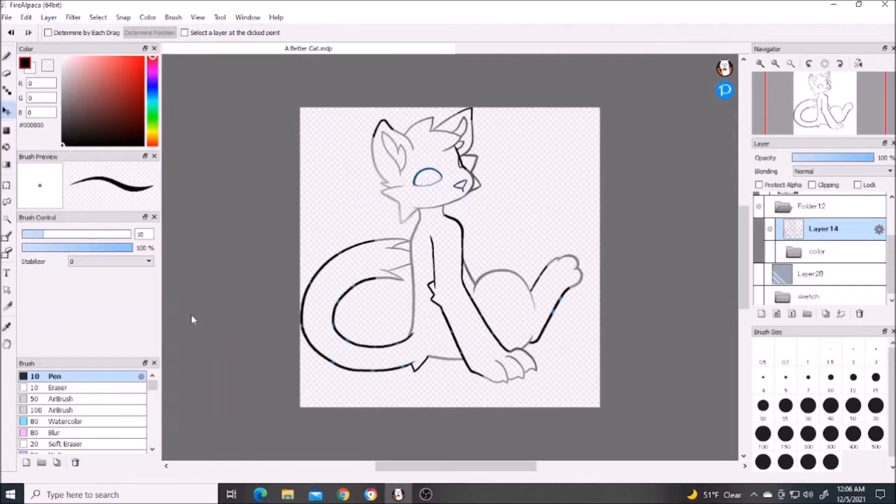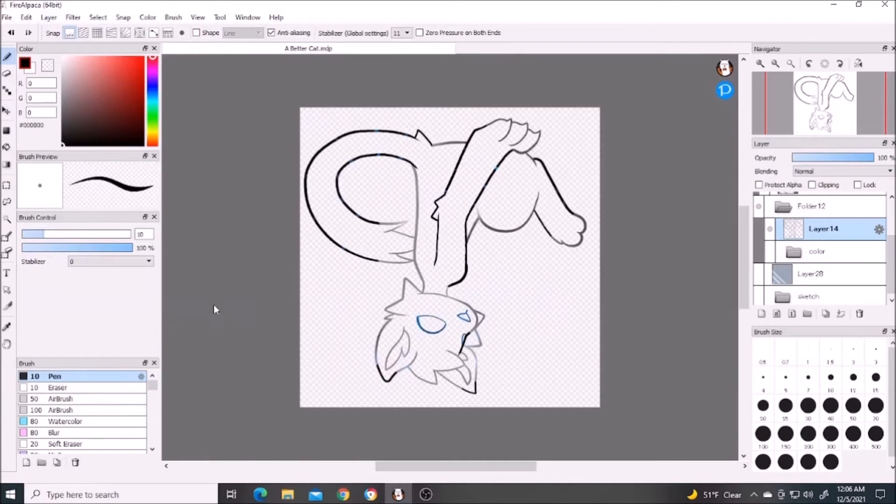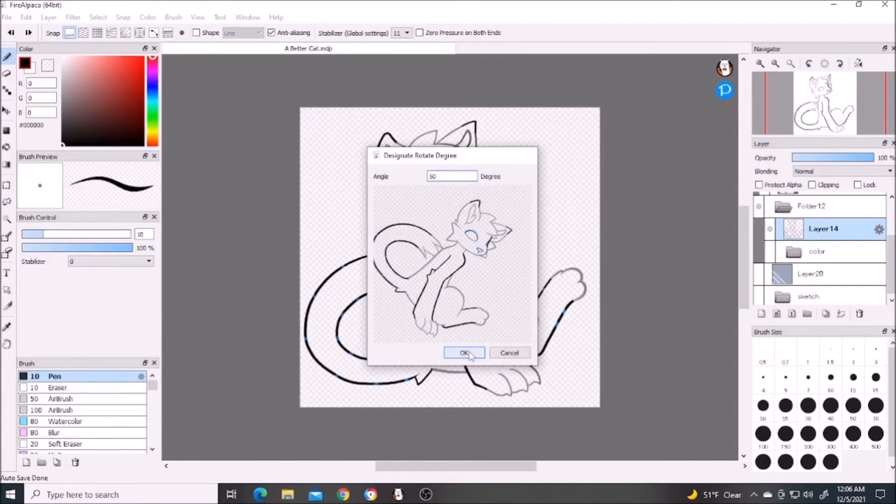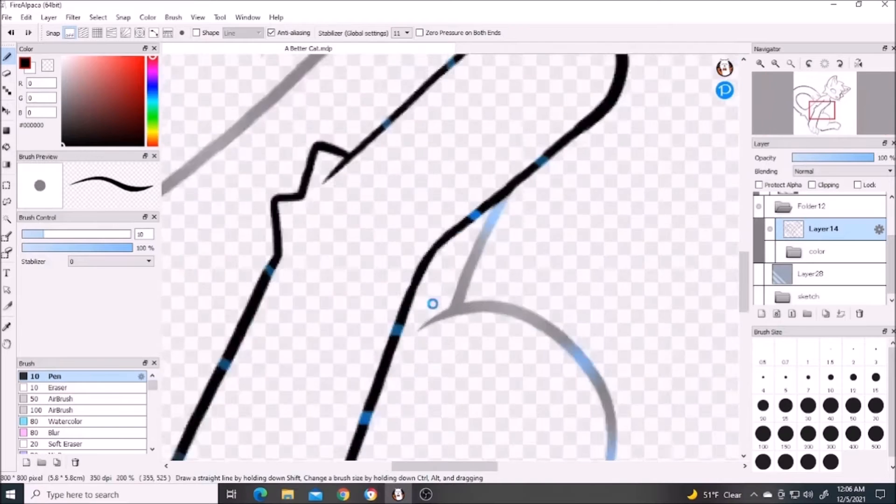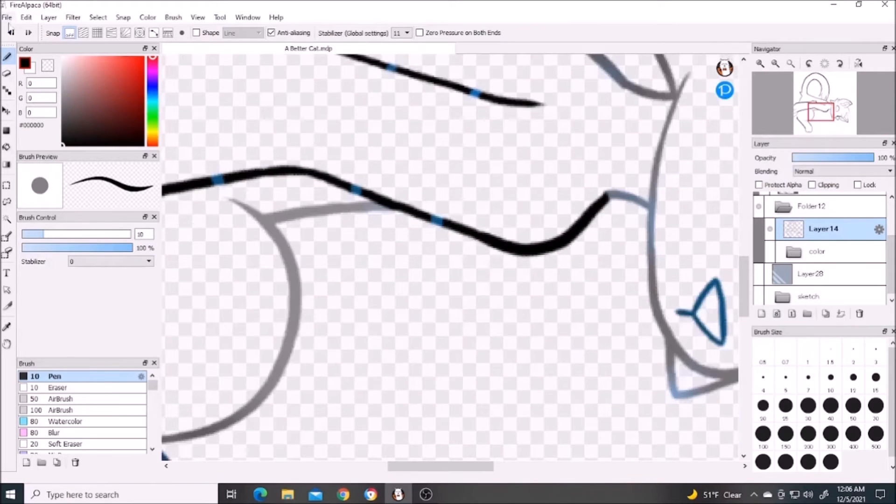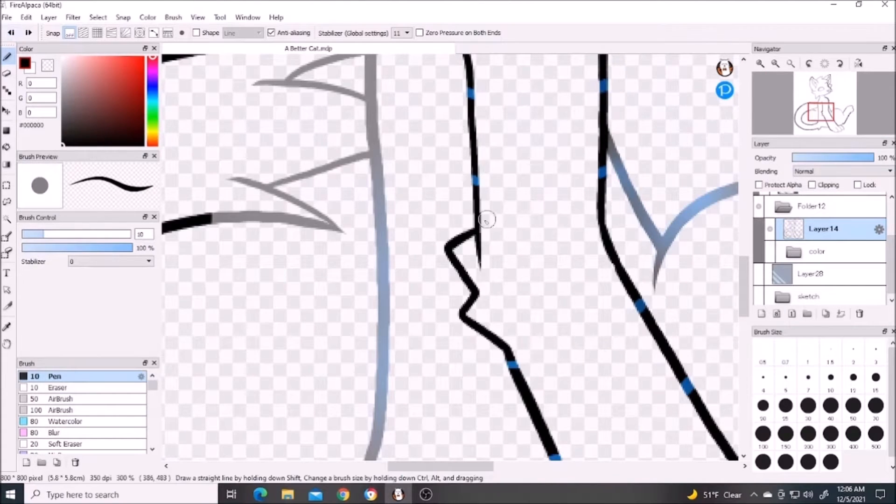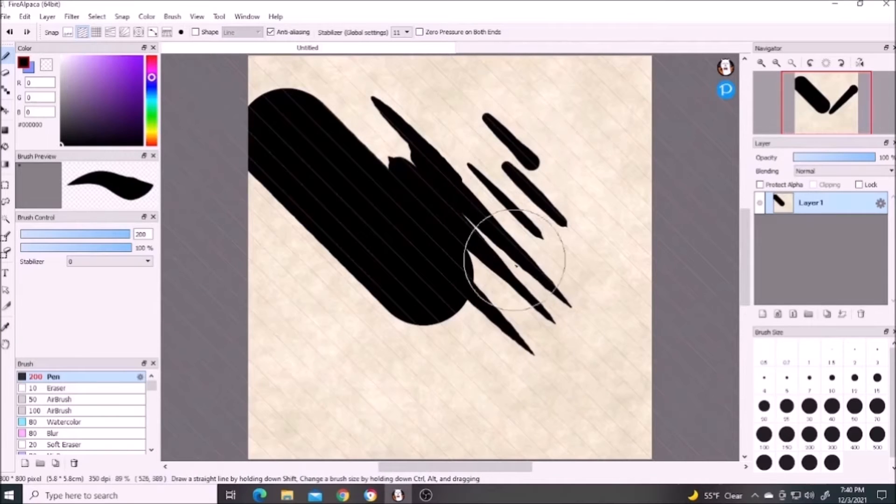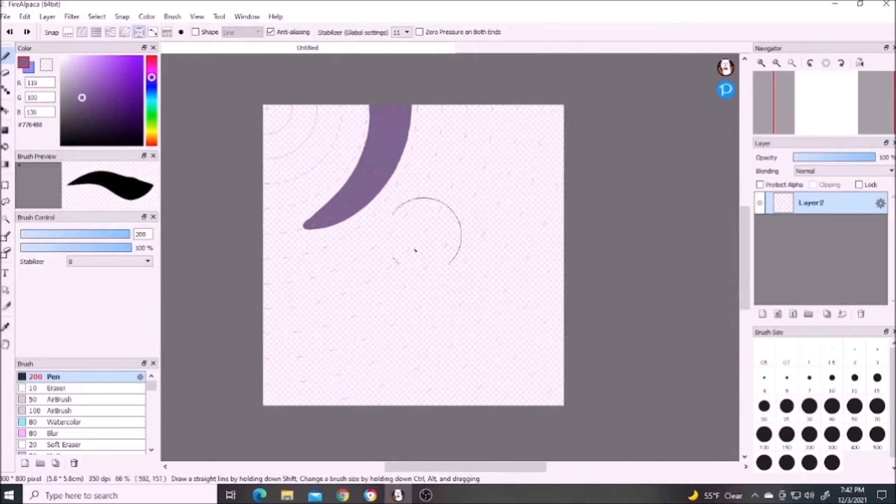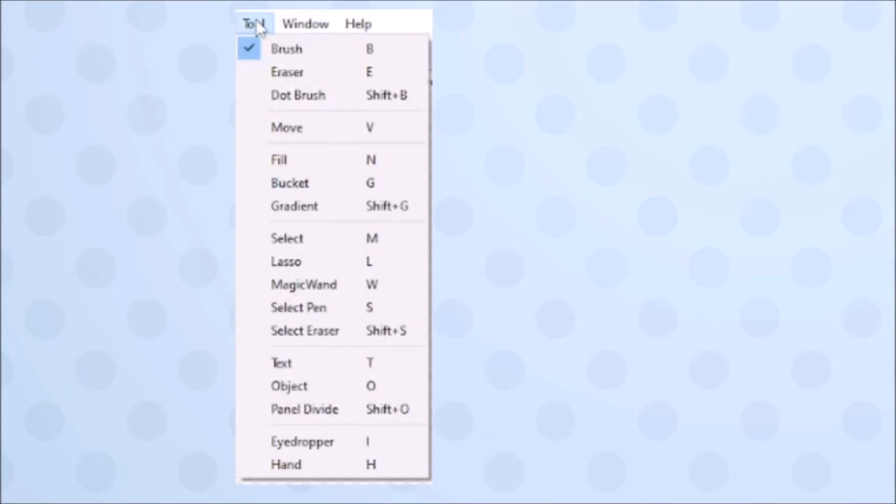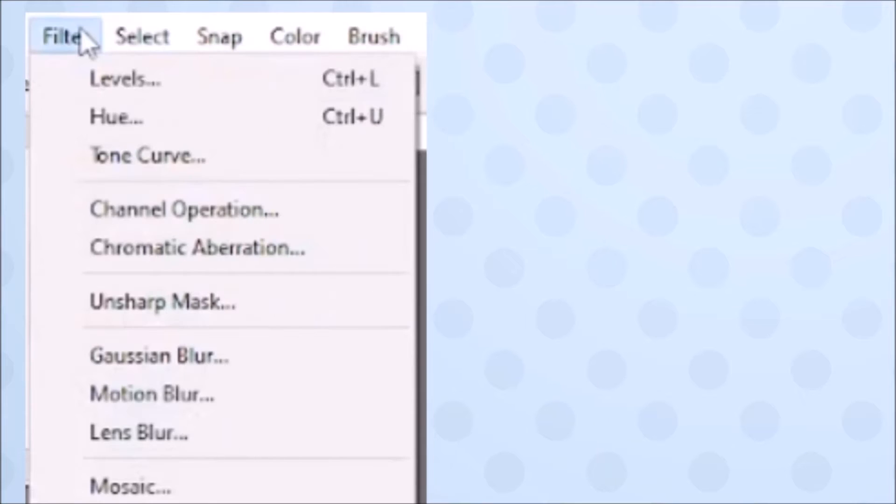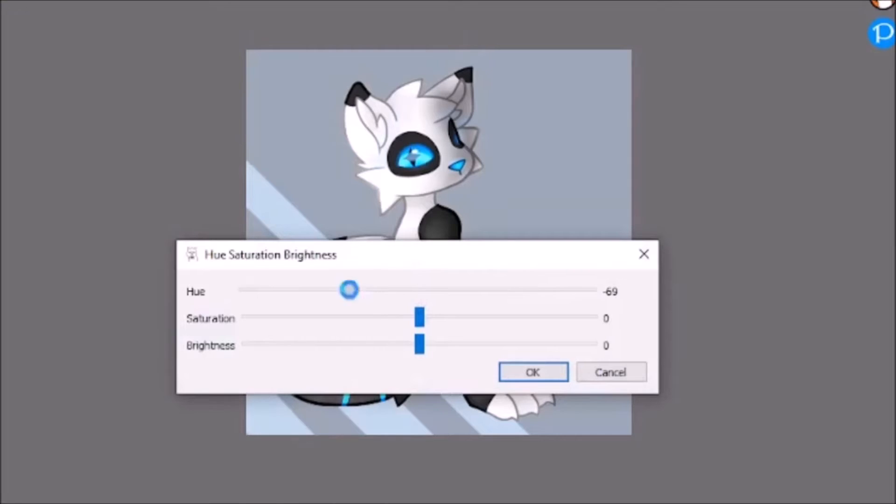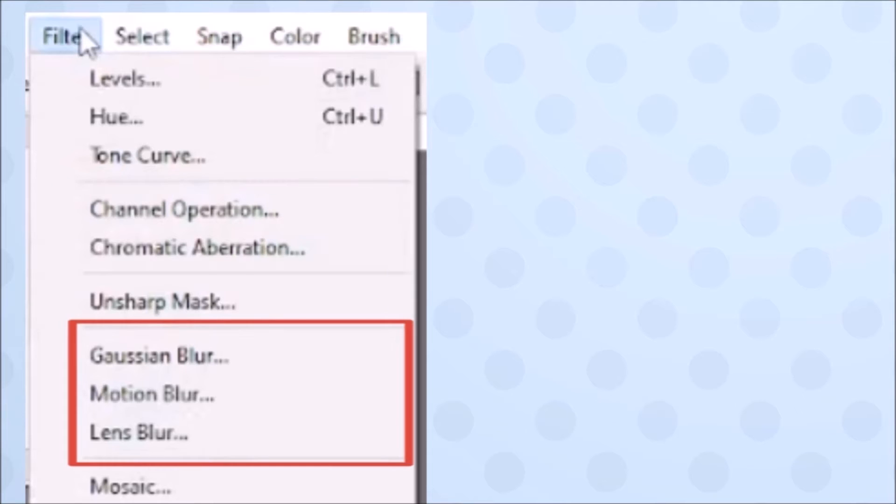Rotate also includes flipping the layer and rotating it by a specific degree, but rotating it like this will make it blurred. Snap and tool are accessible without having to click these. Snap refers to this option which makes your lines conform to like a stencil almost. Tool refers to this toolbar on the side. For filter, the first three are for editing the color of the selected layer.